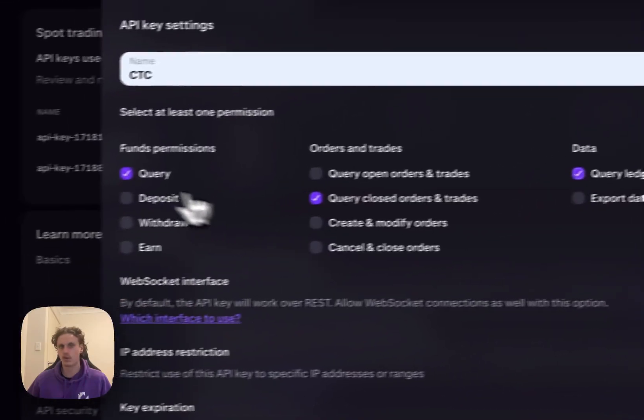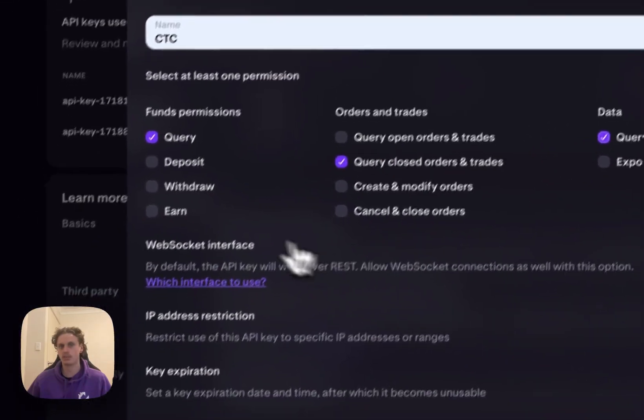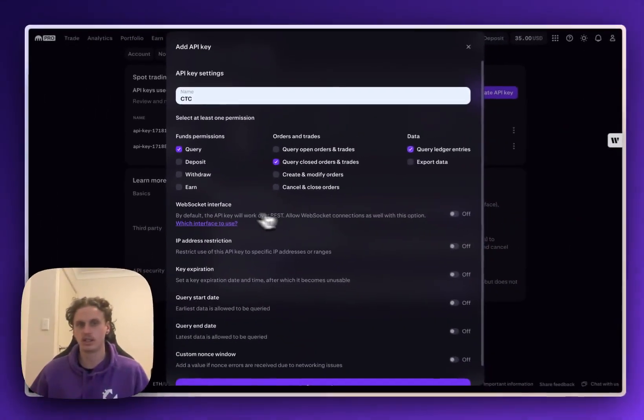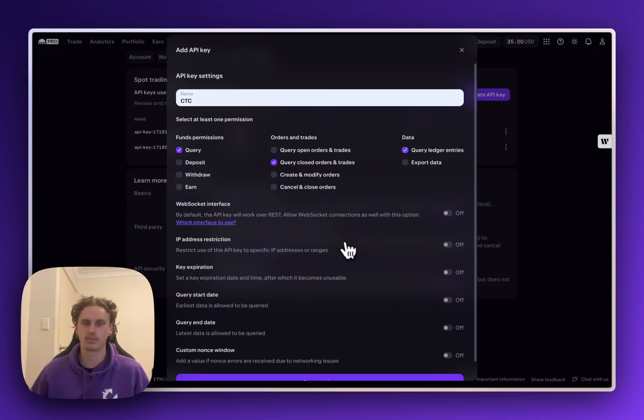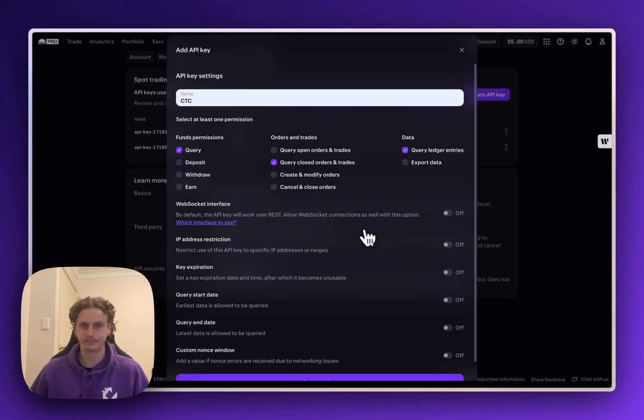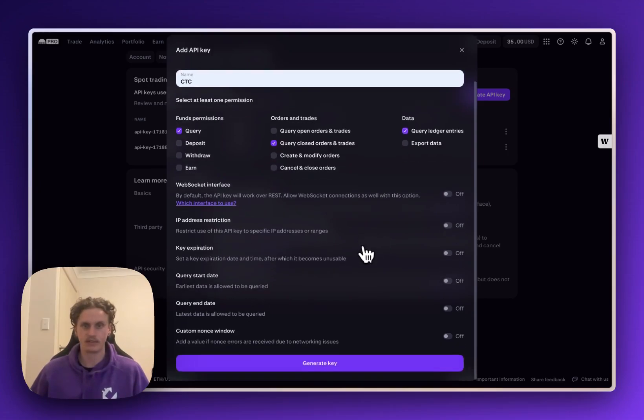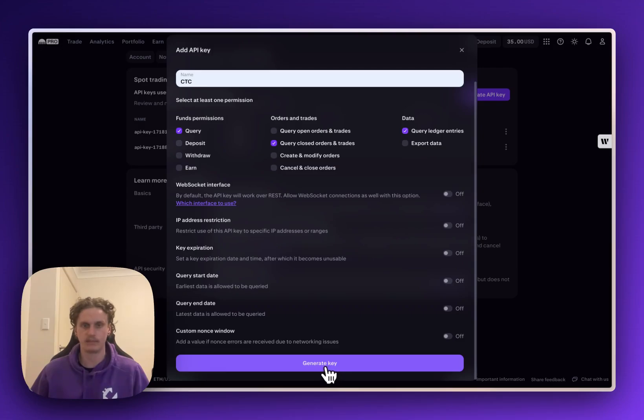So that's all you need to do on this page here. Don't worry about any of the stuff below it as that will just cause problems or make the API last less time. After you've done that scroll down to generate key and we'll click that.